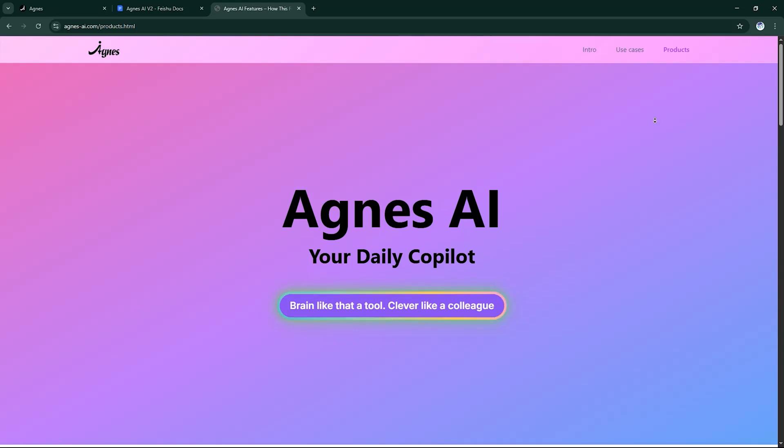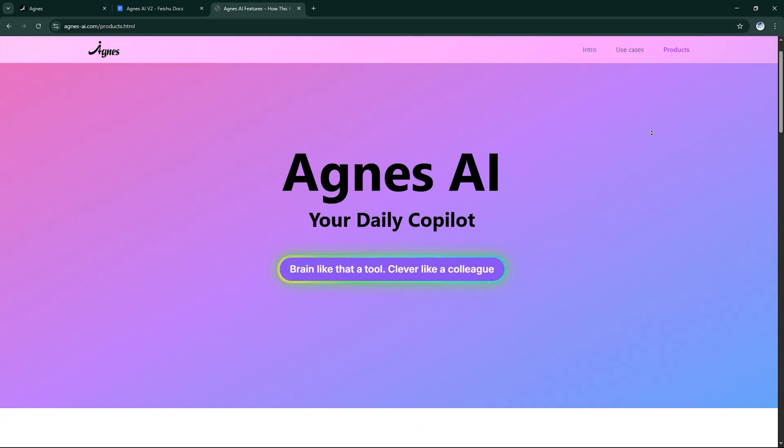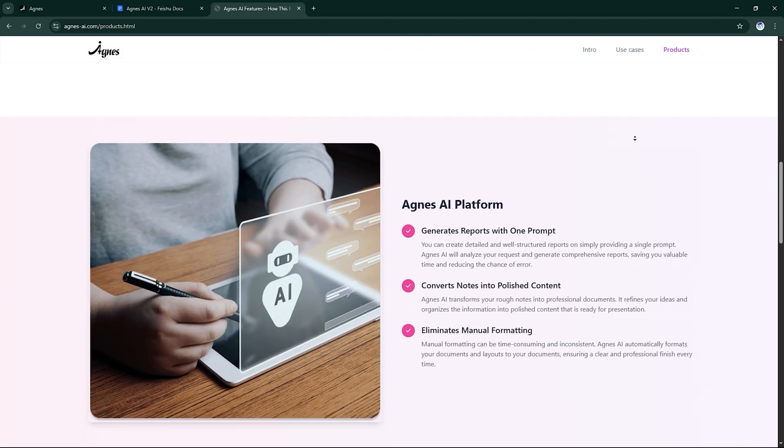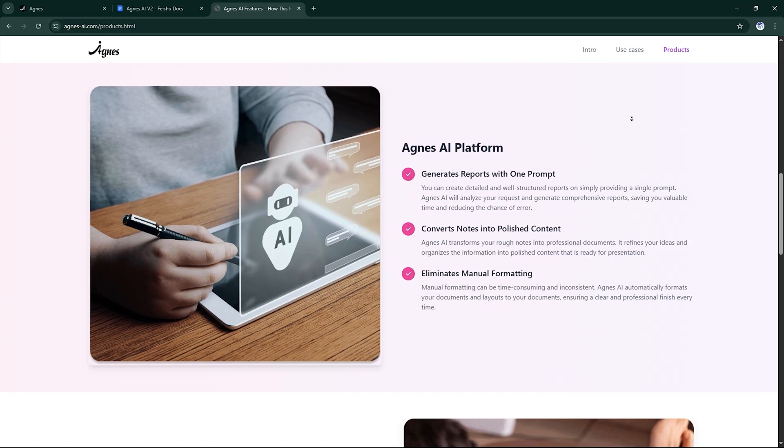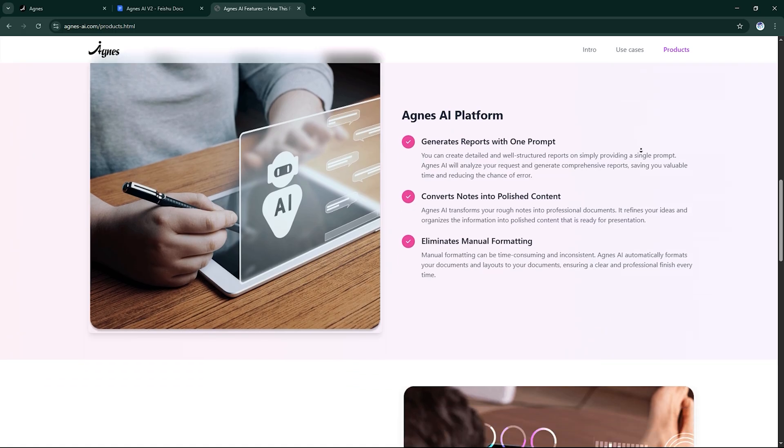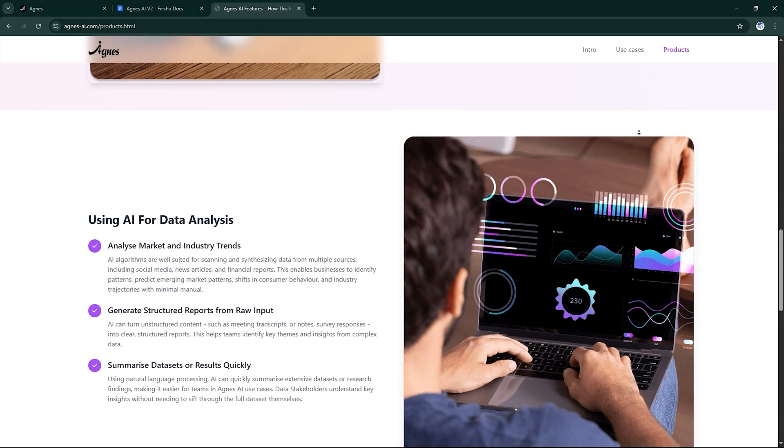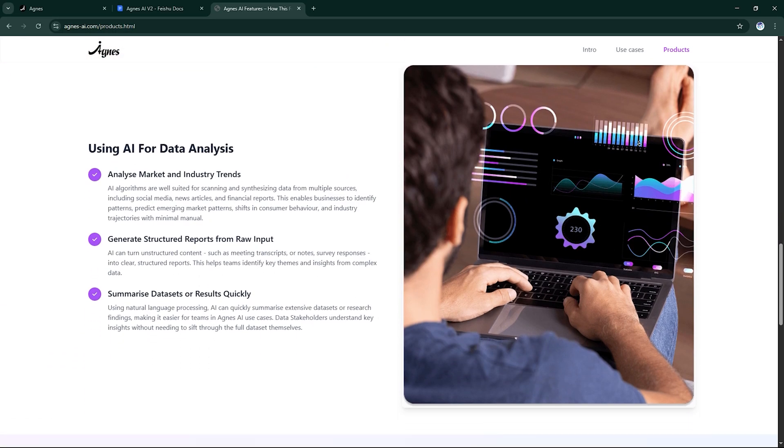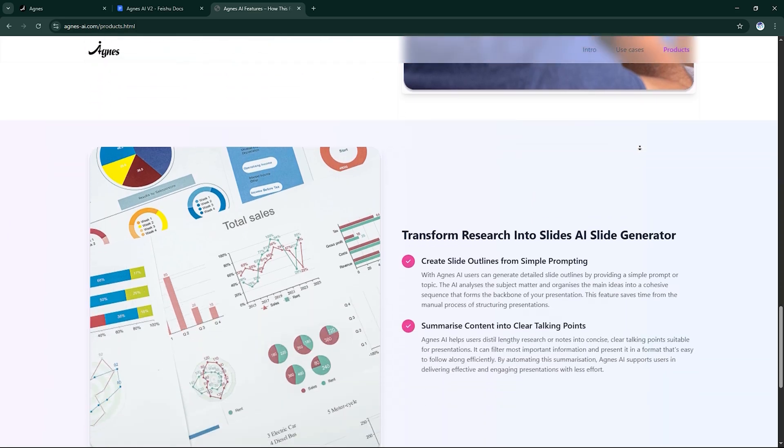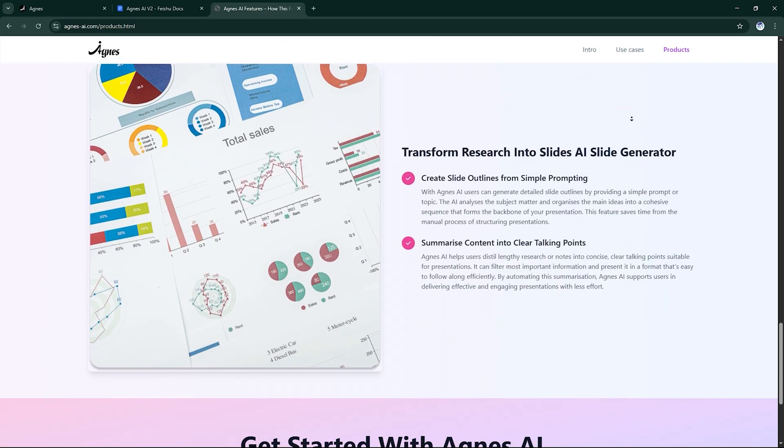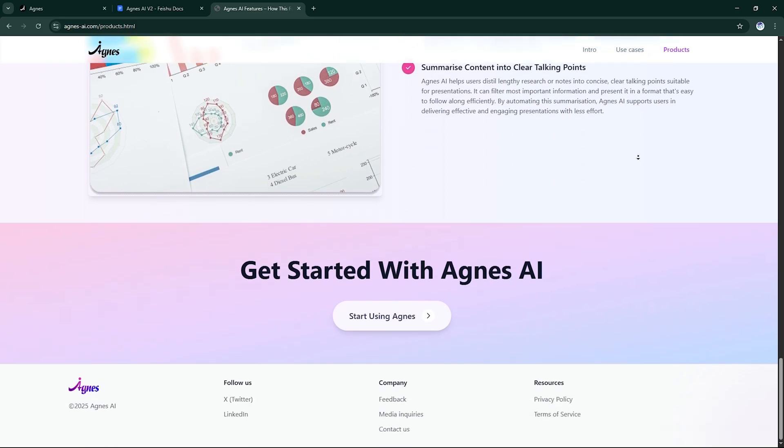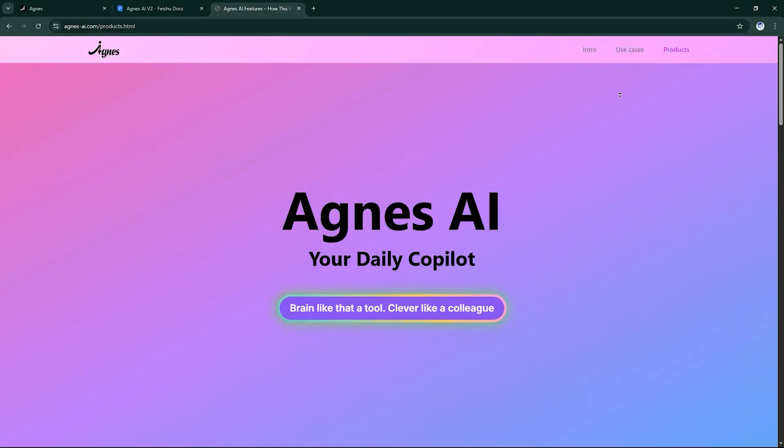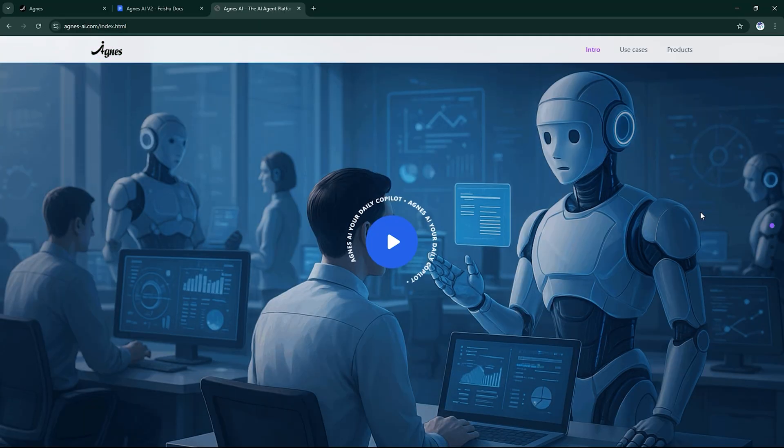Welcome back to AI Finder, the place where we explore tools that shape the future of productivity. Today, we're diving into Agnes AI, an all-in-one intelligent assistant designed to supercharge your workflow, sharpen your research, and bring your ideas to life.